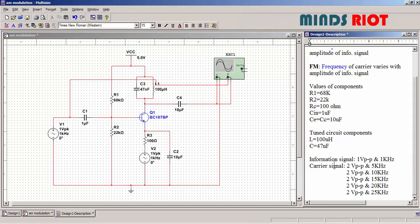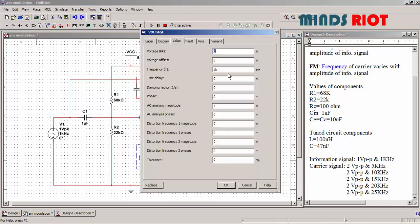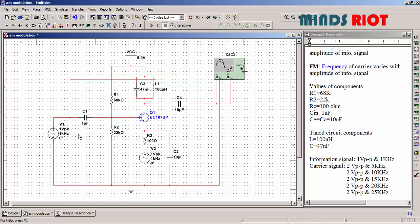Now information signal 1 volt peak to peak and 1 kilohertz.